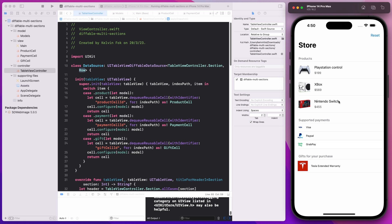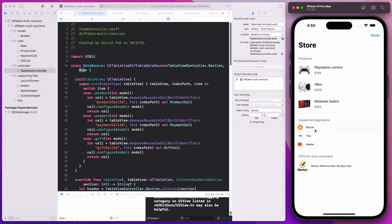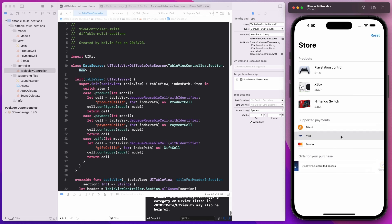With the legacy approach, you're going to be using a lot of reloading. Chances are you need to figure out which cell and which index path is being tapped on, then reloading on the particular section and the particular row. I want to show you the power of the Diffable Data Source API and how this can work without having to do all that reloading.